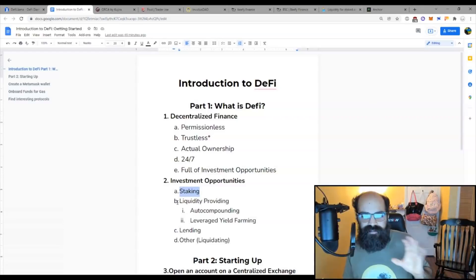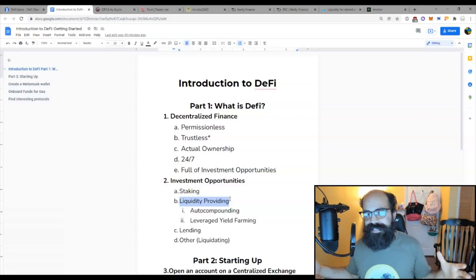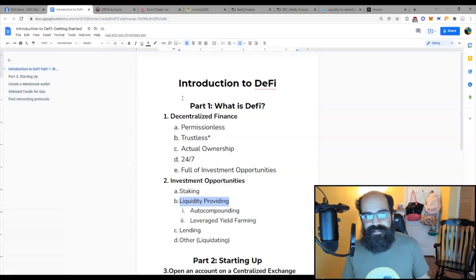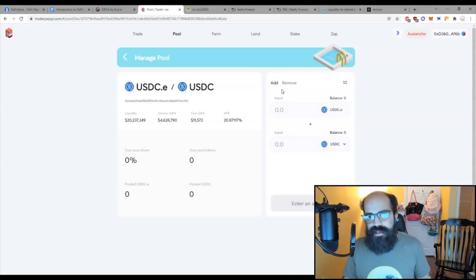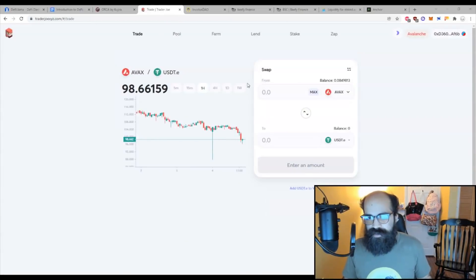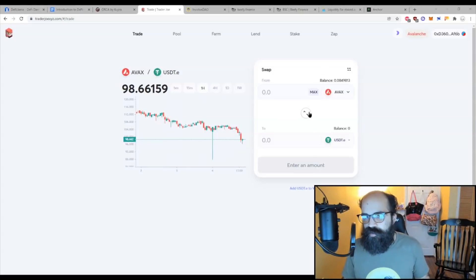Next, liquidity providing. This is probably the biggest source of revenue on DeFi, on these different chains and protocols. Liquidity providing is where you provide assets onto exchanges so that when swaps occur, there's not a large price impact.